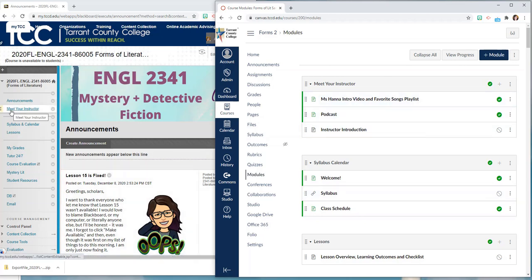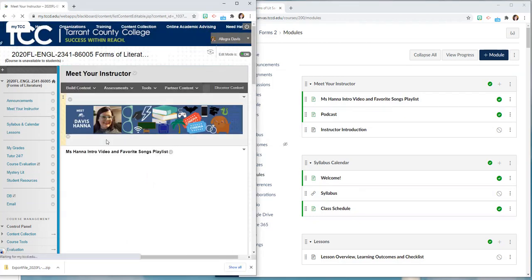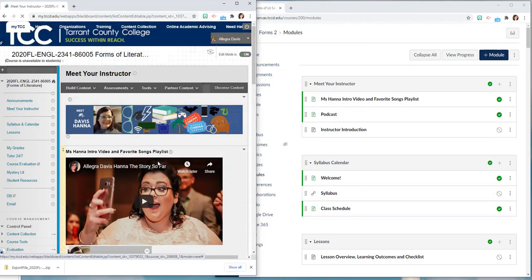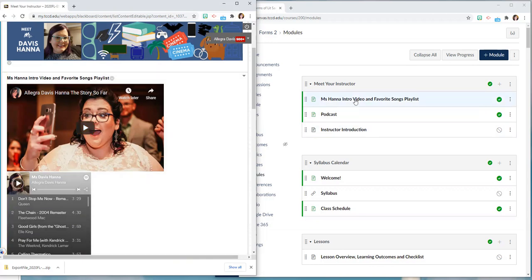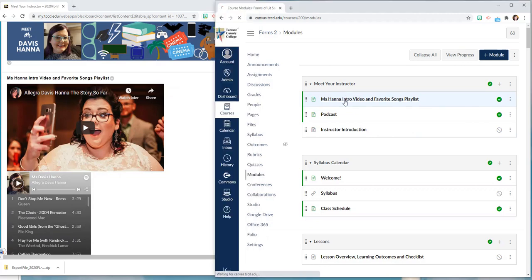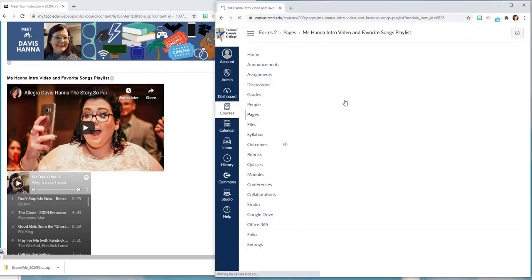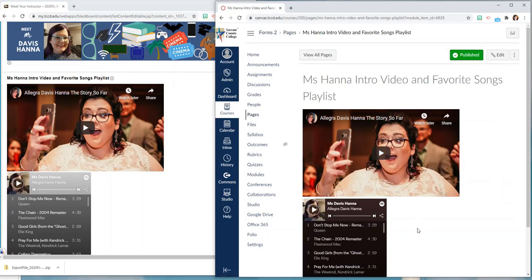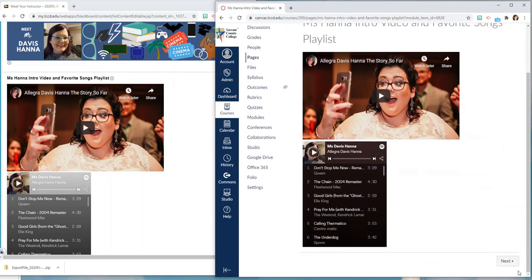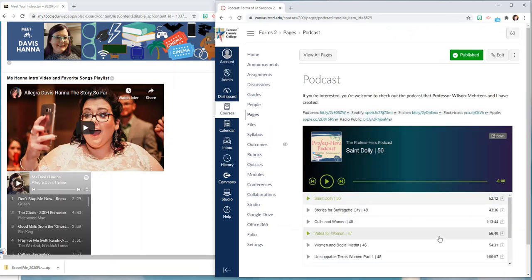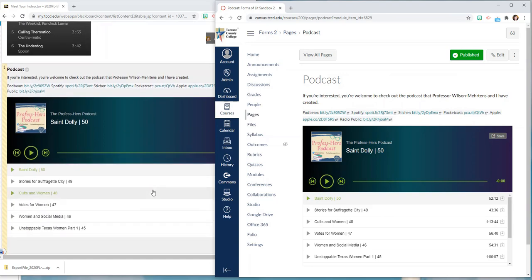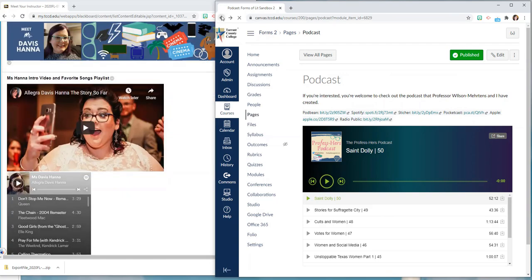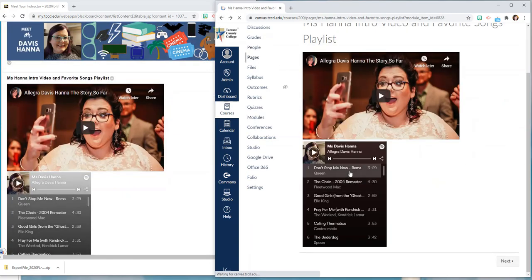So you see in Blackboard I had meet your instructor and if you click on it it had a banner, it had a video and it had a playlist. All of that stuff is still here in meet your instructor, has the same naming conventions, the video, the playlist that were embedded are still there. If I click next everything that was in my meet your instructor area is still there and I can still customize and move it around if I need to.